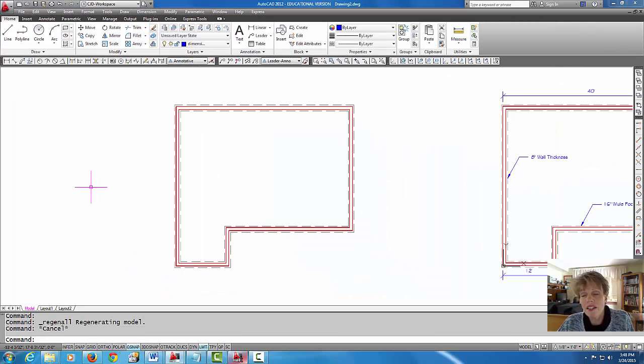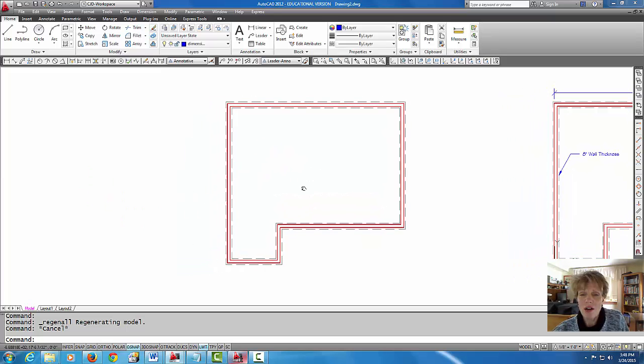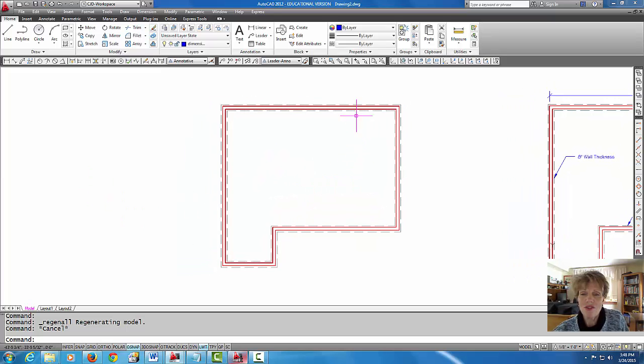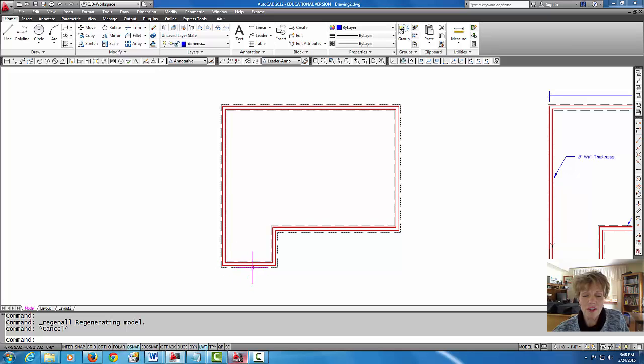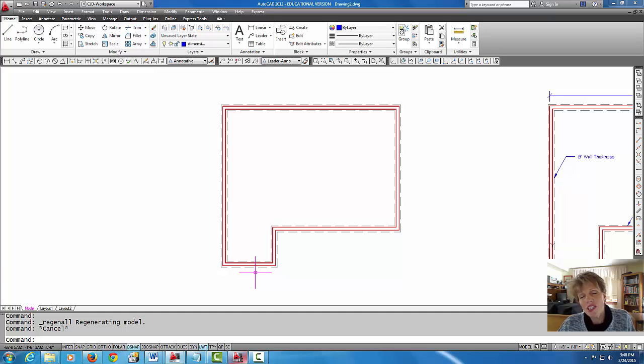So there we have the lines for our foundation and the lines for the footing. I hope that helps clear up how to get your dashed lines into AutoCAD using different scales.